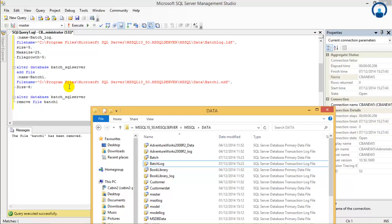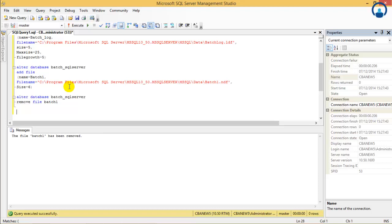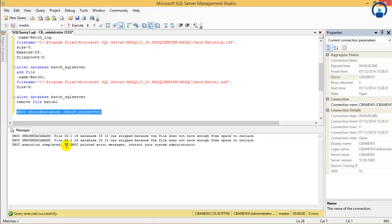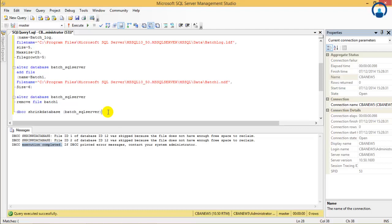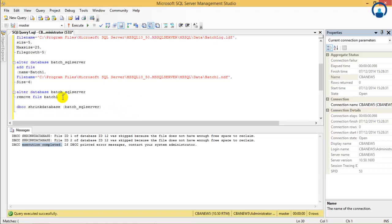Now let us see using DBCC shrink — what it is and how does it work. The command for DBCC SHRINKDATABASE is: DBCC SHRINKDATABASE followed by the database name batch_sql_server. It gives a message that the file does not have enough space to reclaim. Since we have not put any data into our database it is not able to shrink it, but otherwise it will shrink it and make it a lower size.